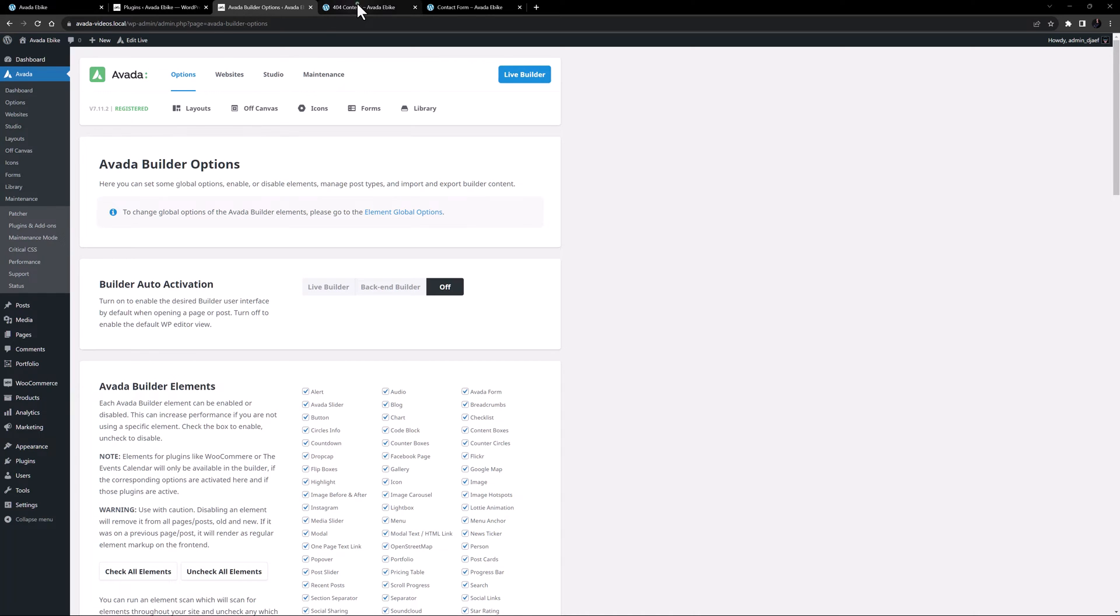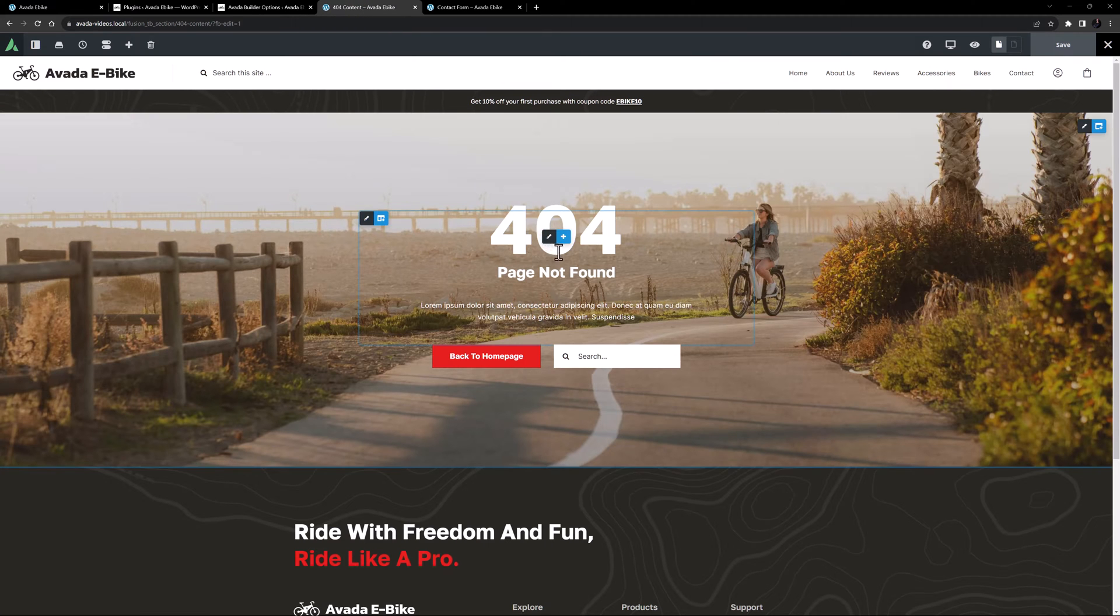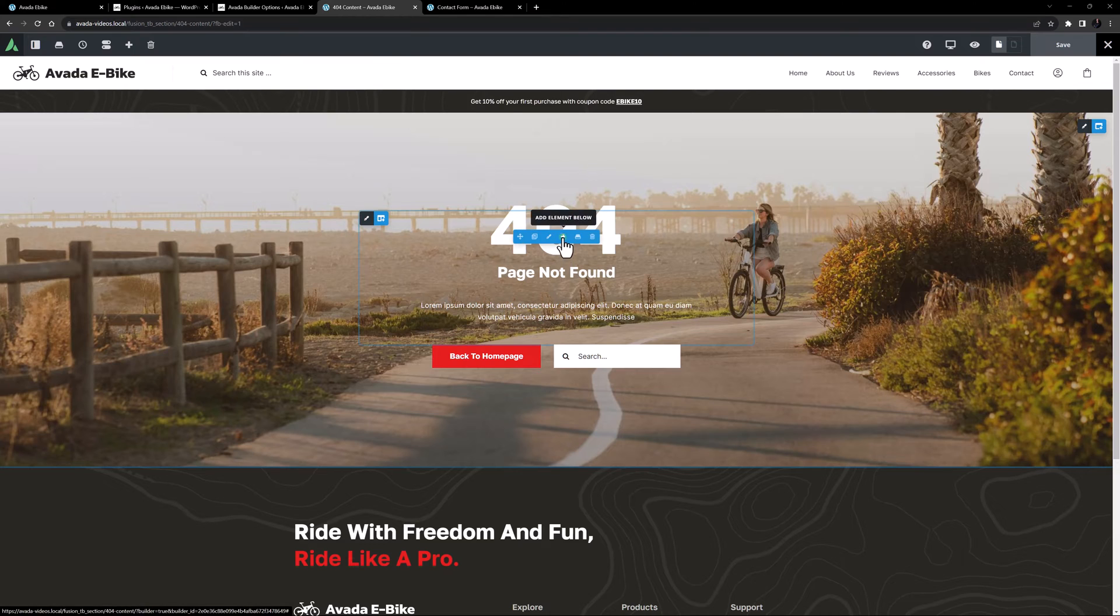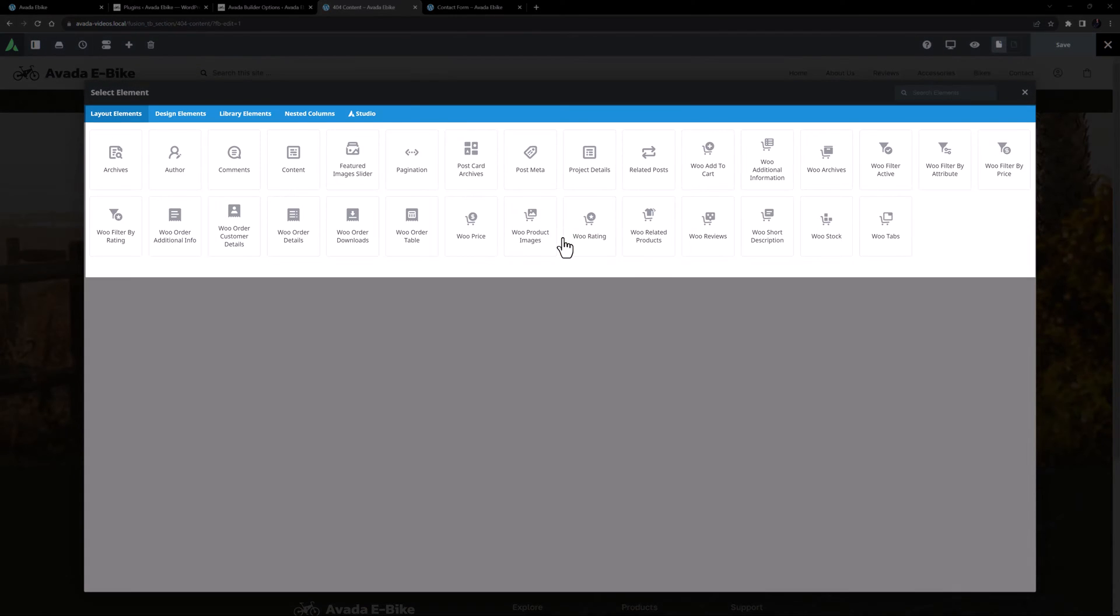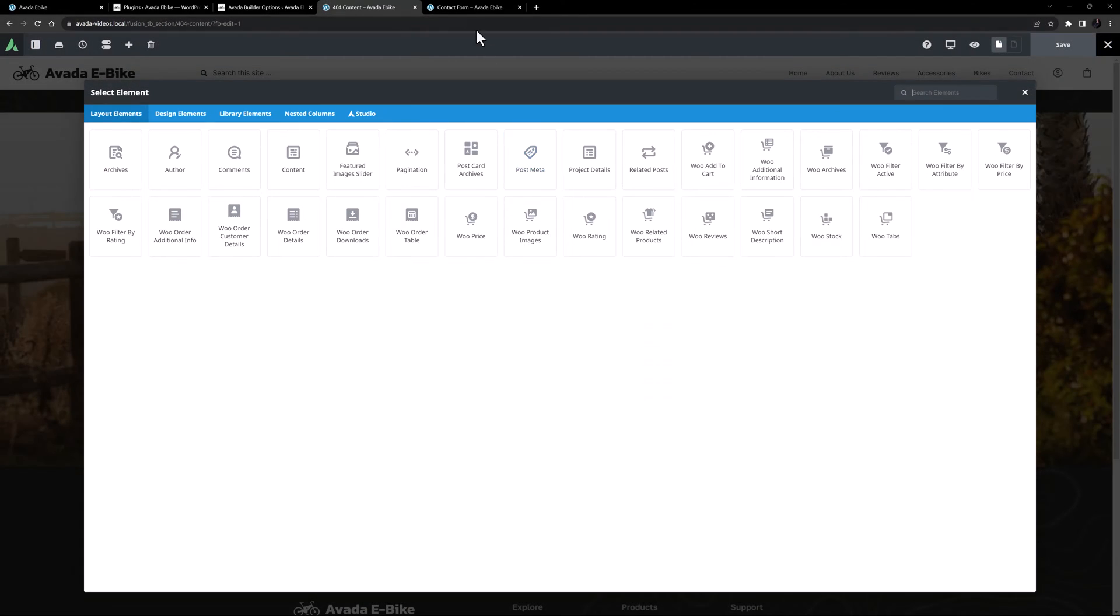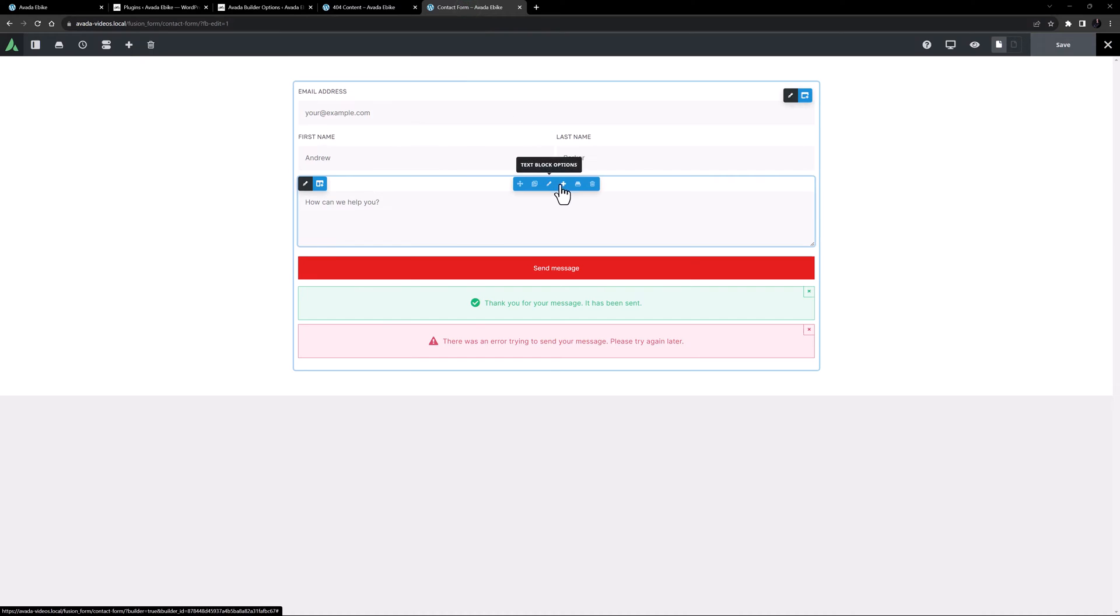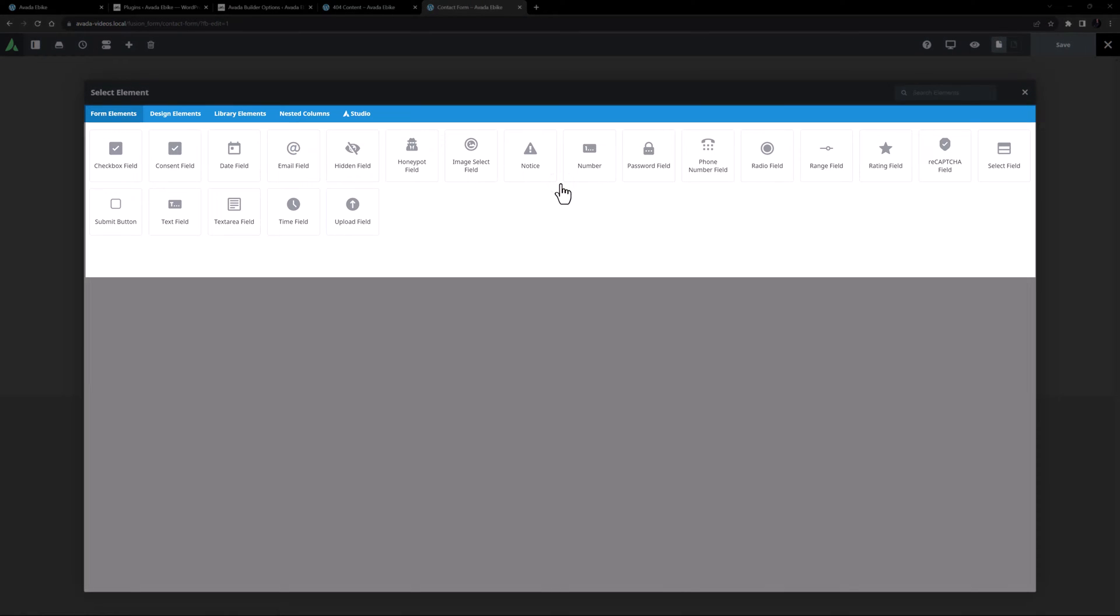Finally, some elements are only available in certain areas. For example, the Layout elements are only available to the Builder when editing a Layout section, and the Form elements are only available when editing an Avada form.